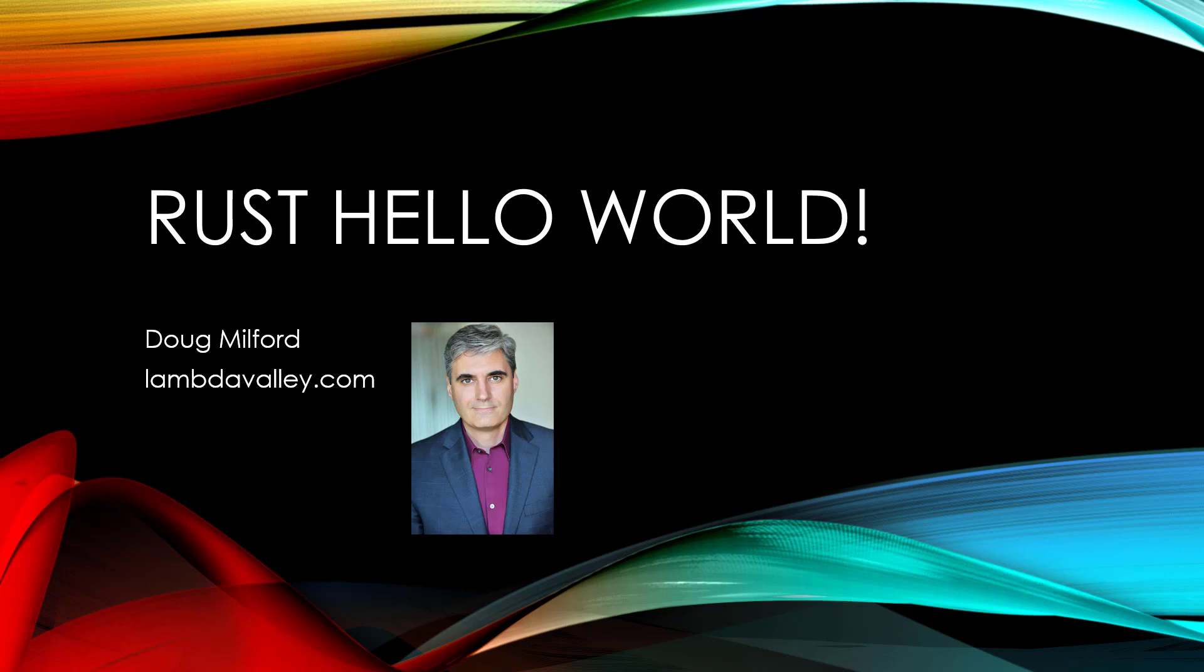Hi, my name is Doug Milford with Lambda Valley and in this video we'll be doing a quick Hello World program.